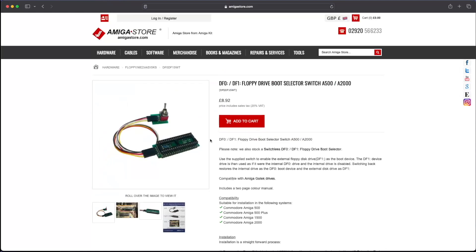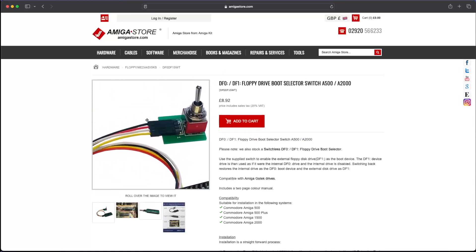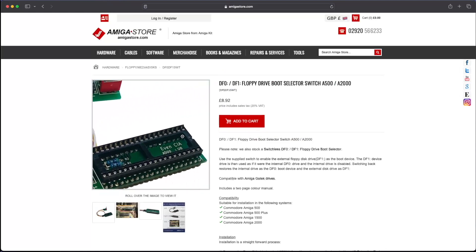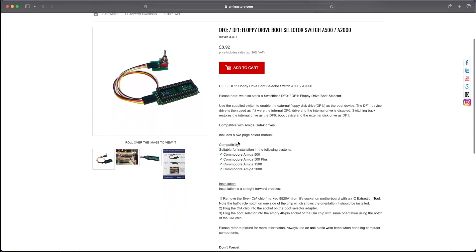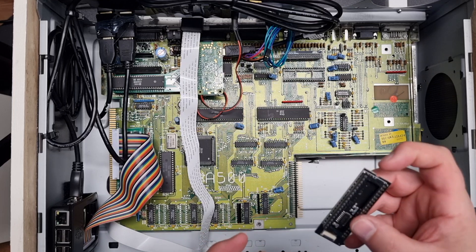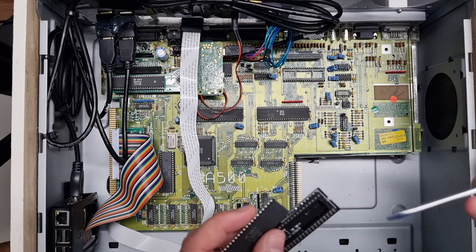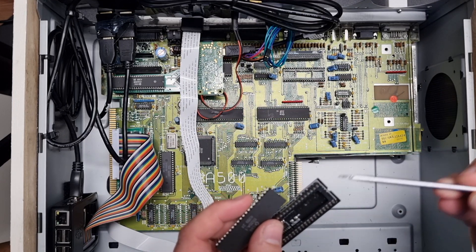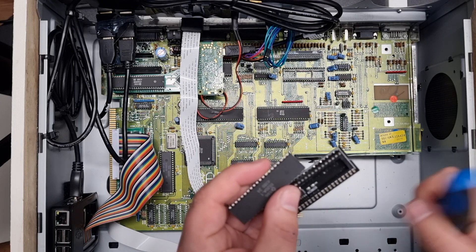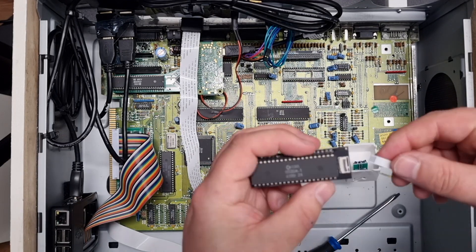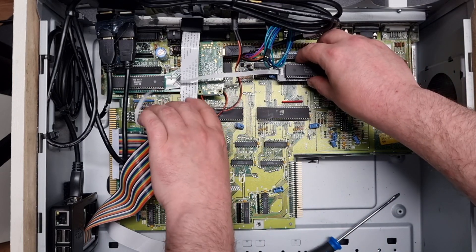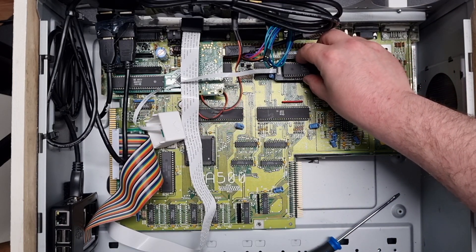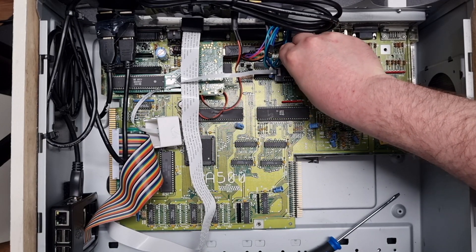The DF1/DF0 floppy drive selector is available from many places. AmigaStore.com is one of them, and they are available for the 500, 500+, and 2000. Next up is to mount the CIA chip on this riser. There is a notch there that shows where the notch on the chip should go. Then it's just a matter of connecting the switch and putting the chip back in its place.